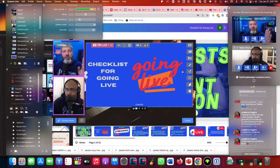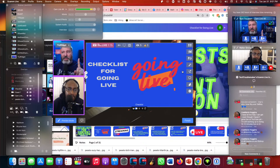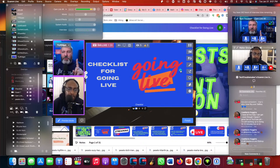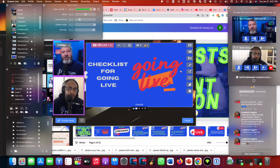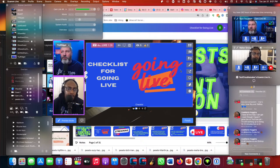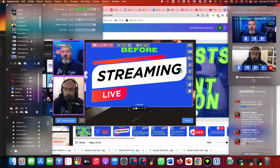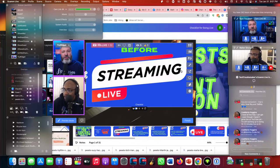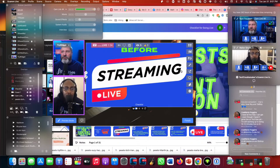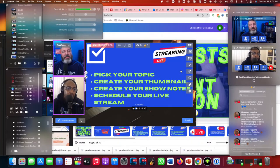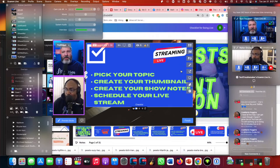We're going to start off first with a checklist for going live and talk about each point, then jump into general checklists for content creation in general — whether you're doing Facebook, Instagram, TikTok, or whatever your favorite platform may be. So, before you go live, here are the things you need to think about.